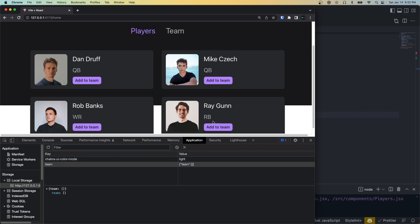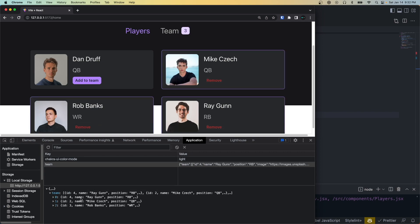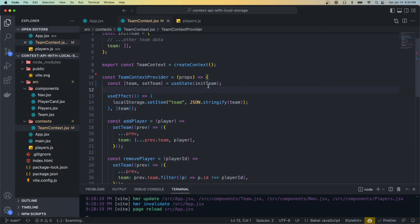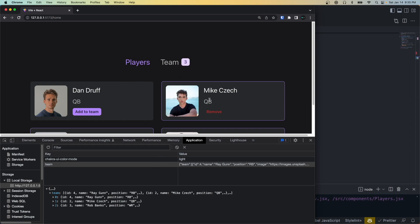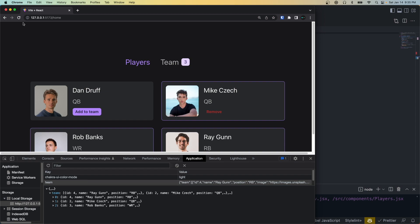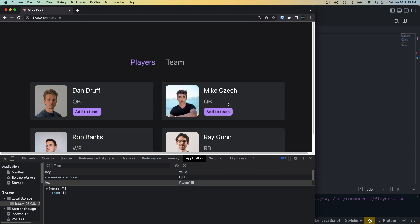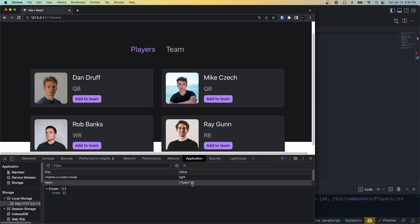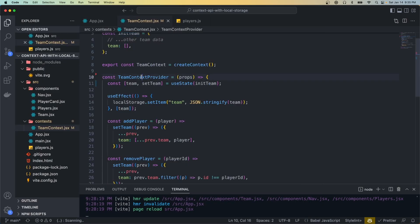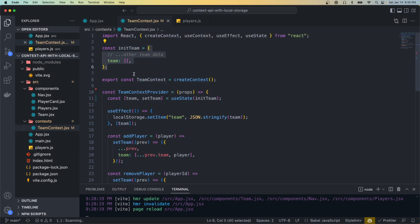Now if we go back to our app and clear our local storage to start fresh, we can add a player to the team and you'll see that they get added. We add another player, and when we call remove it should also update the local storage — and it does. So now that save to local storage is working, the last thing we have to do is initialize our app state with the data found in local storage, because currently if we have items on our team in local storage and then click refresh, the app state goes back to an empty array.